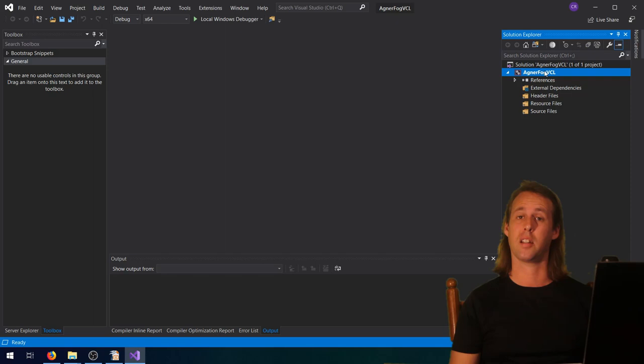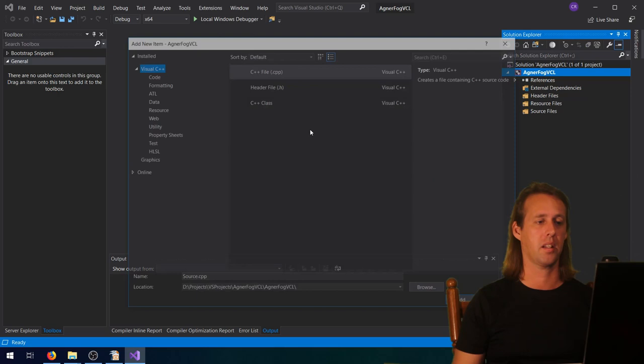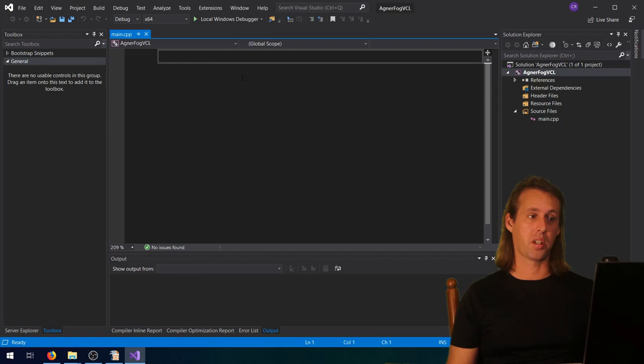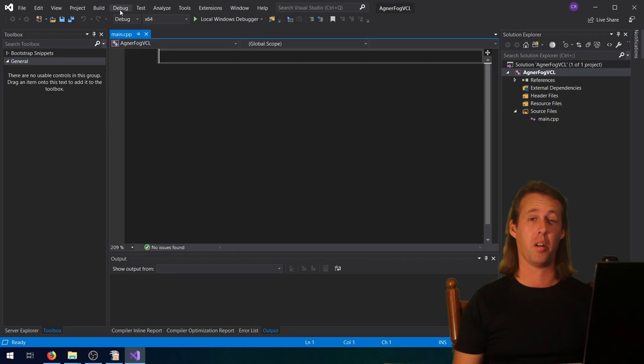The next thing is to add a main file. Right-click on your project in the Solution Explorer, come down to Add, click New Item, and call it Main. We do this because we want Visual Studio to create a source folder for us. Then go into the project's properties - go up to Debug and come down to Properties - where we need to select the instruction set and the C++ standard.